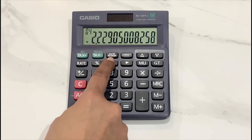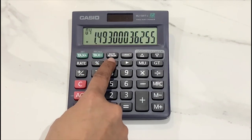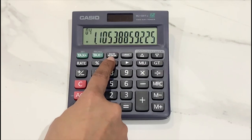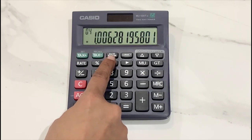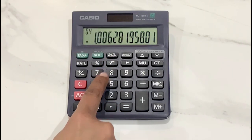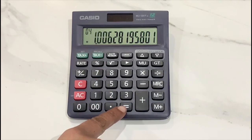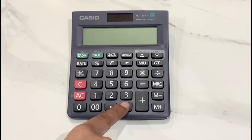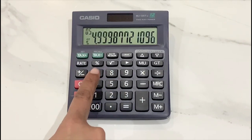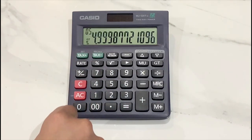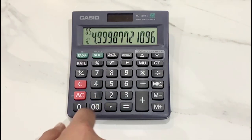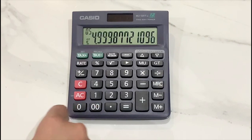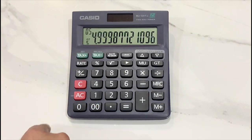One, two, three, four, five, six, seven, eight. And now I will press the equal to sign. So this is my answer: 4.99, which equals to number five.